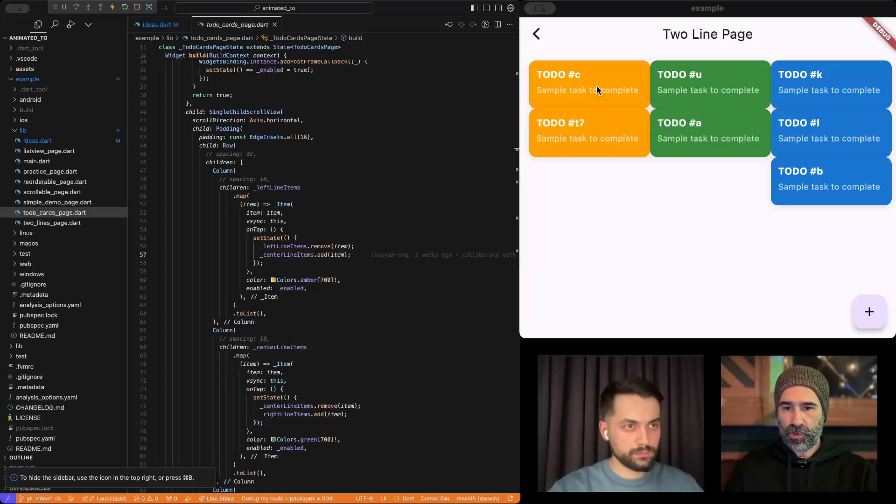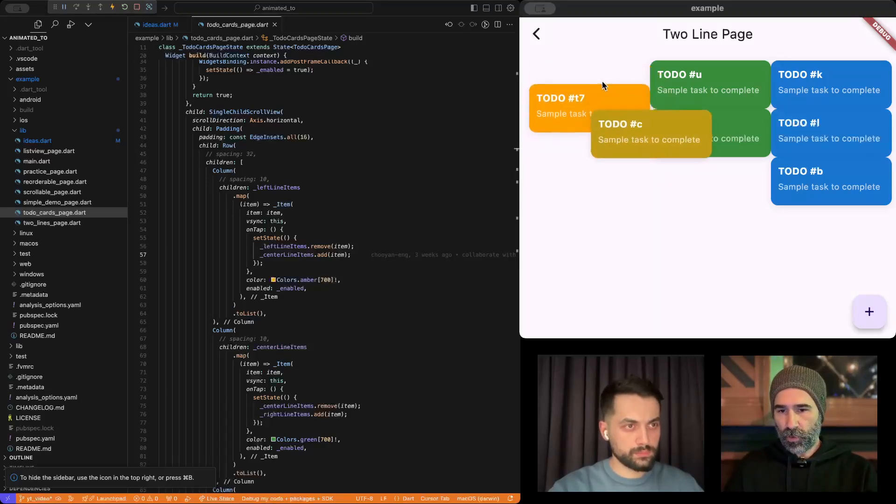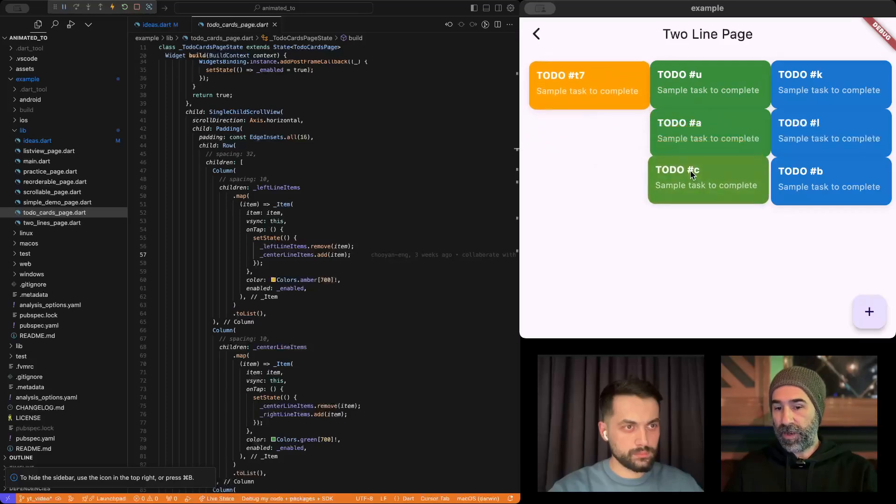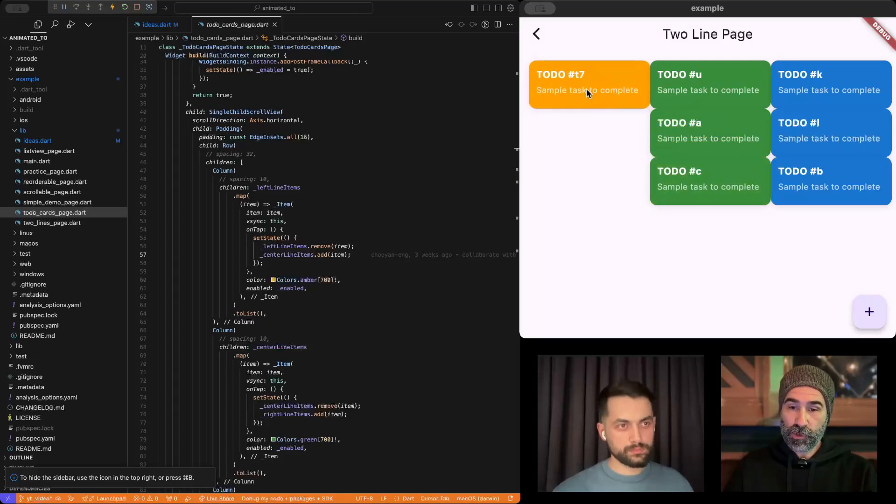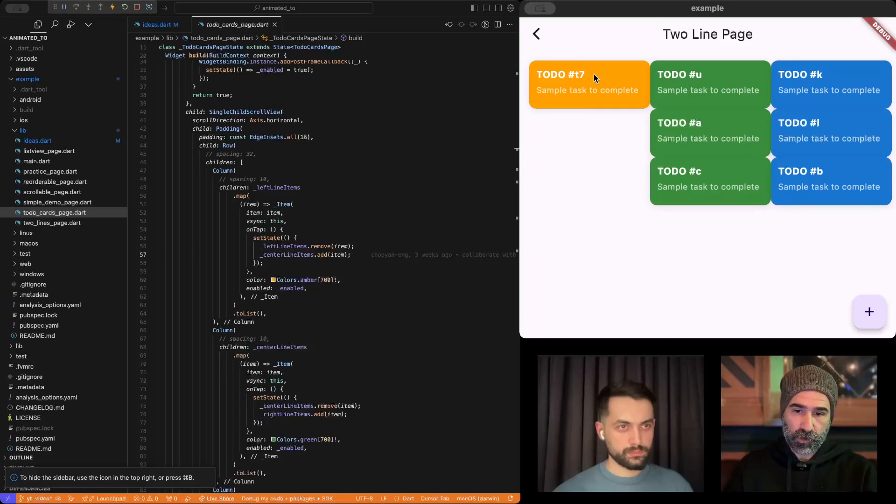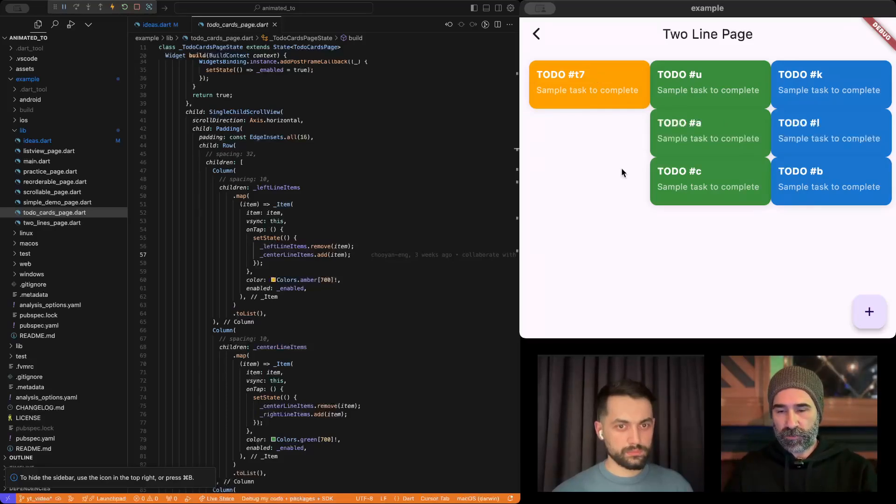So, let's do it with animated two. So, not only C is animating, but also, as a bonus, T7 is animating upwards. So, this is the strength of this package.